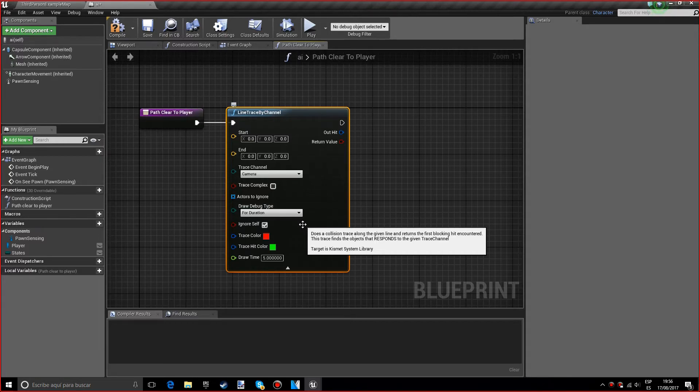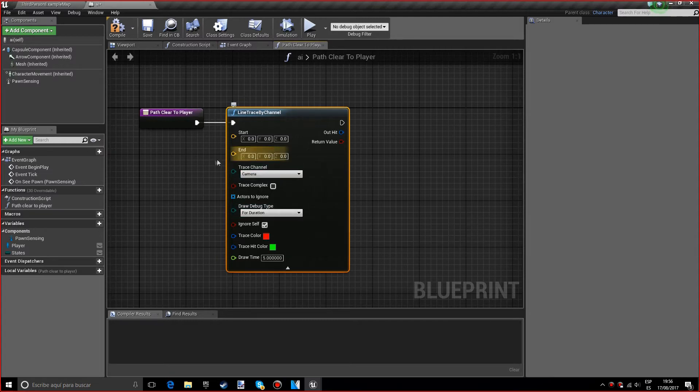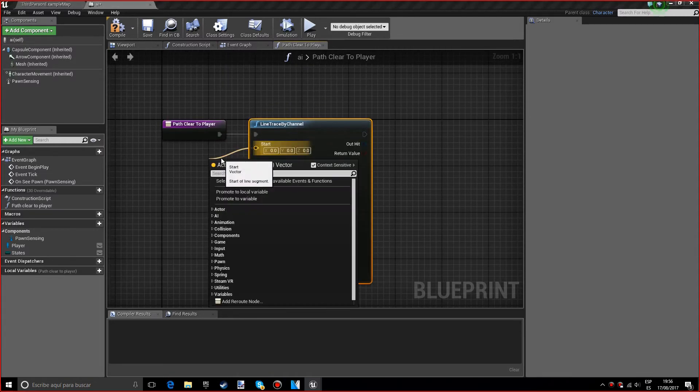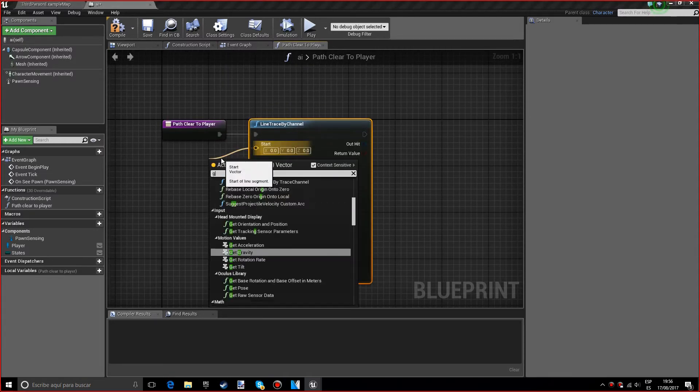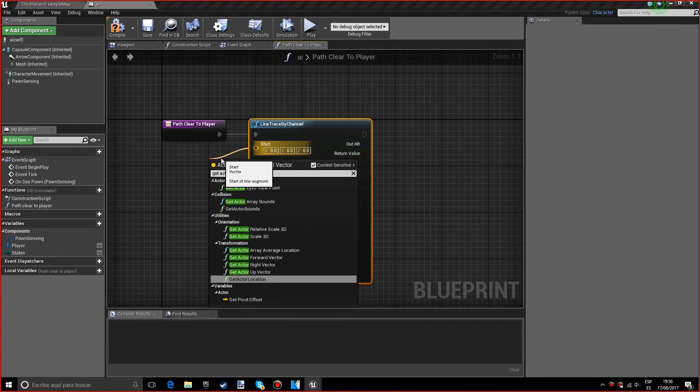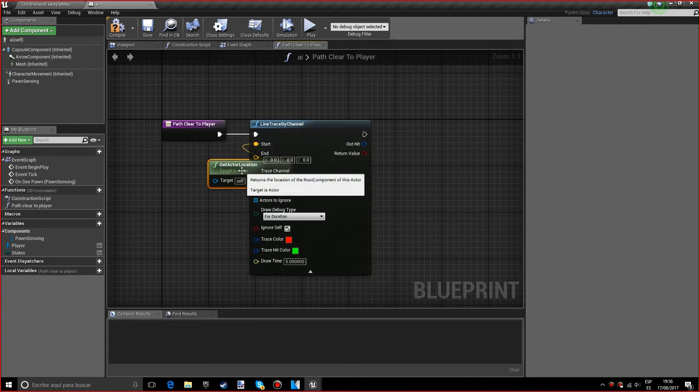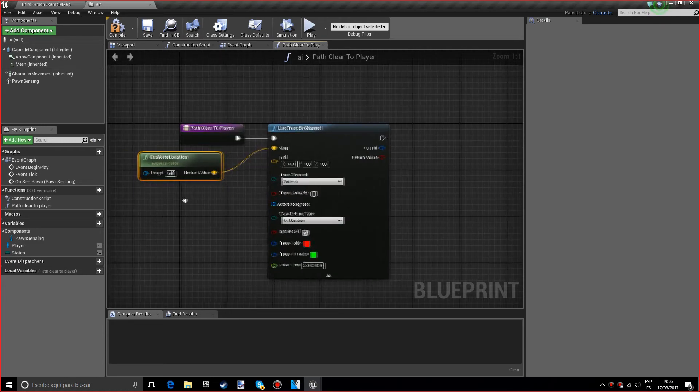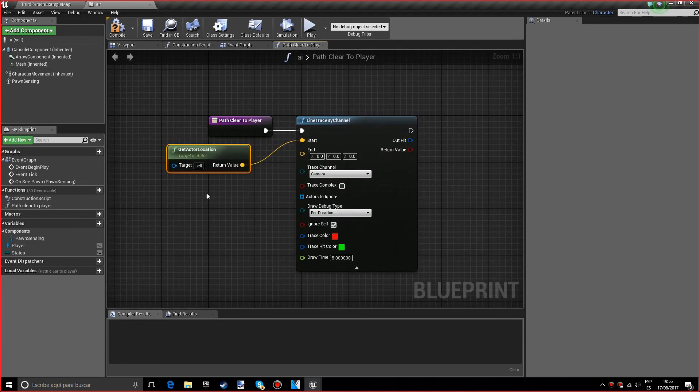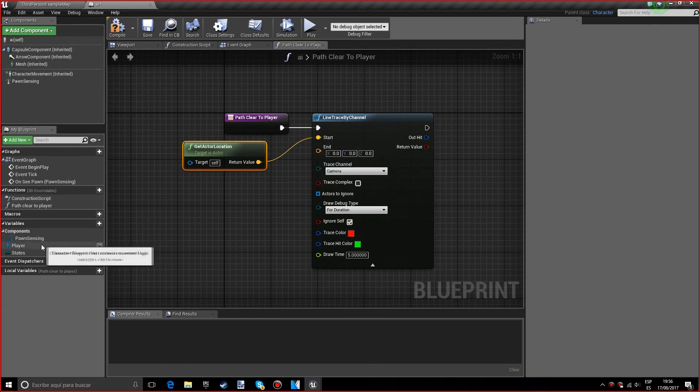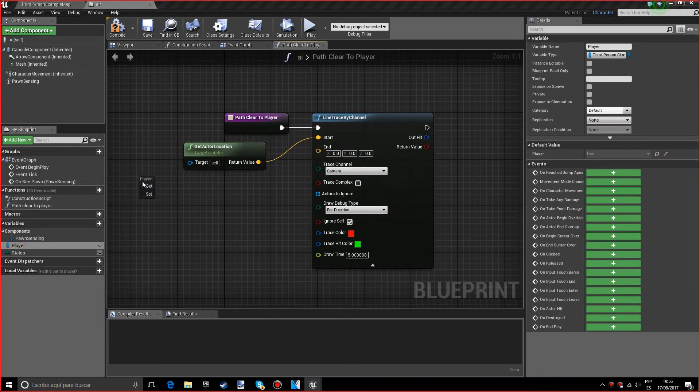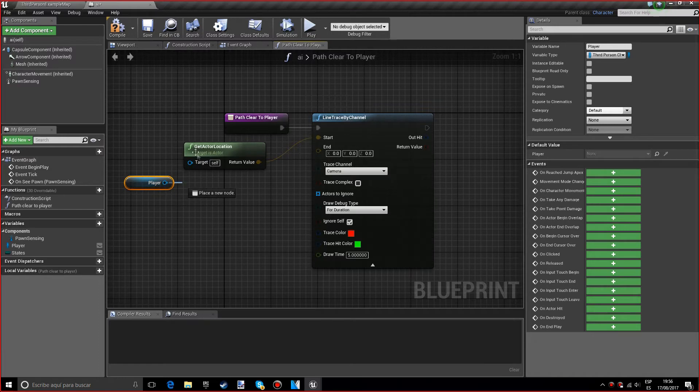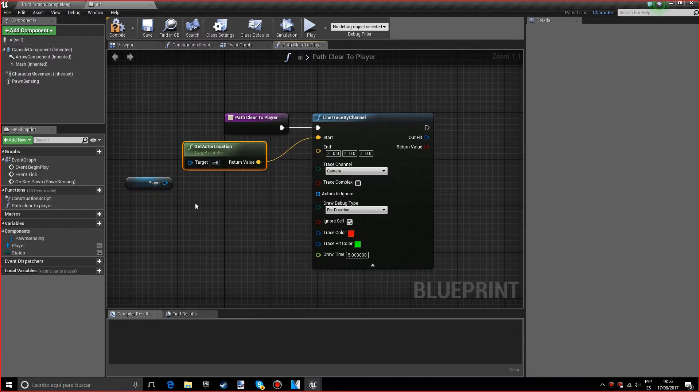For the start we want to get actor location, which is where the actor's at. We also want to get our player reference.